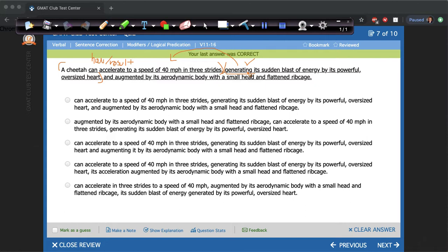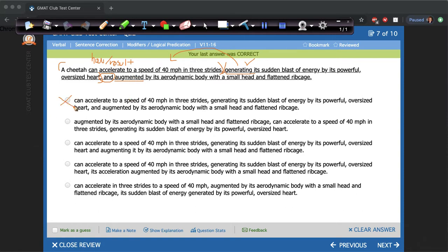Let's see if we see any other errors in this sentence. The next thing I notice is I have this comma AND. Whenever I have comma AND, I want to be thinking about parallelism. We notice here we have 'generating a sudden blast of energy' and 'augmented' — these two verbs are not parallel. It should say maybe 'generating blah blah blah and augmenting blah blah blah.' But as it stands this is incorrect, so we know option A is out.